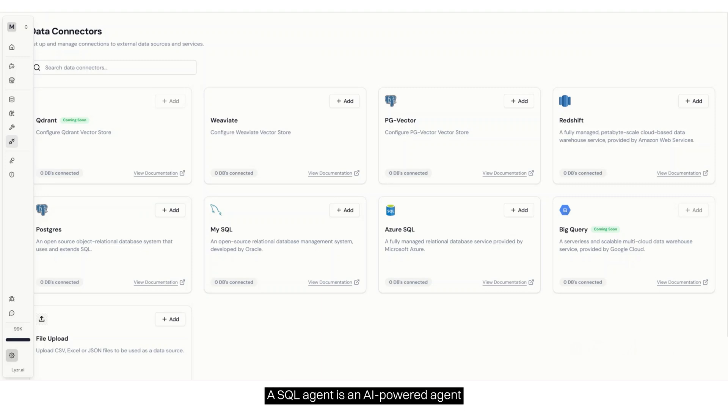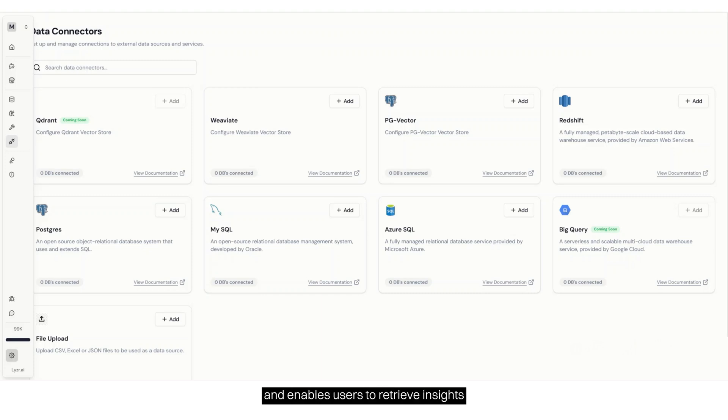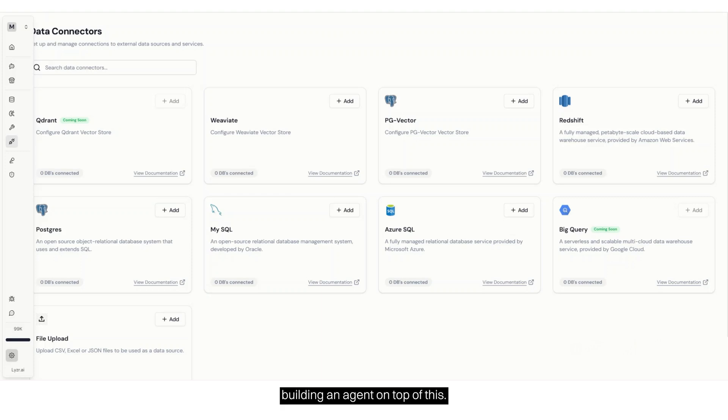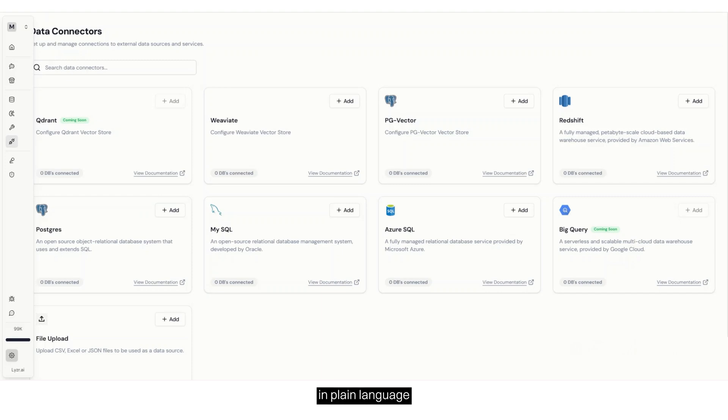A SQL agent is an AI-powered agent that connects to a database, understands the structure of its tables and columns, and enables users to retrieve insights without writing queries. Now, imagine building an agent on top of this. Any user without any SQL knowledge or direct database access can simply ask a question in plain language and get the answers they need instantly.